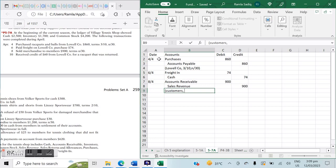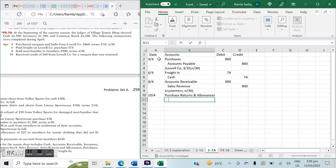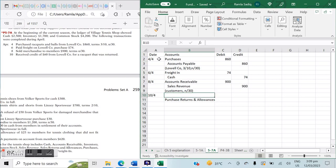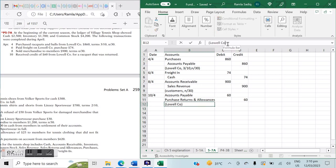On April 10th: received a credit of $60 from Lowell Co. for a racket that was returned. For a purchase return, we credit Purchase Returns and Allowances and debit Accounts Payable. So: Accounts Payable debit $60, Purchase Returns and Allowances credit $60. This is noted under Lowell Co. so we can calculate the net payment when it's due.